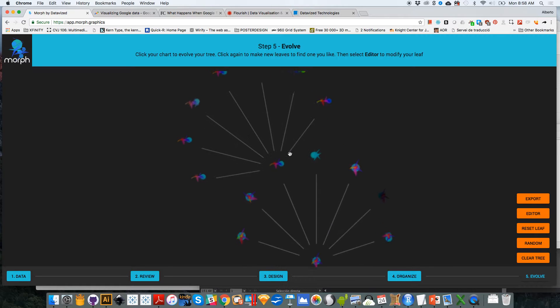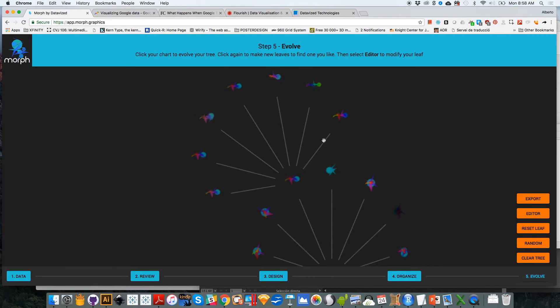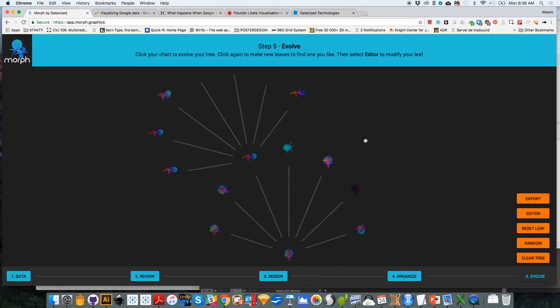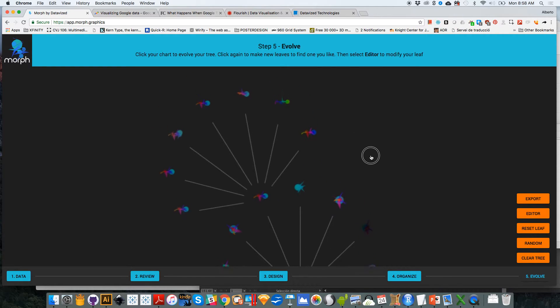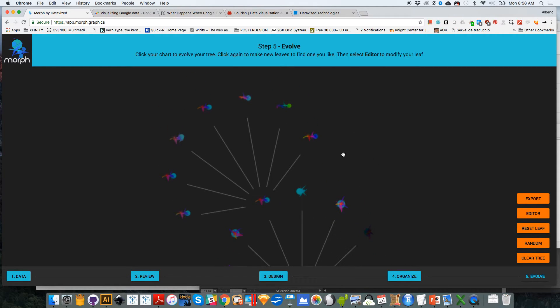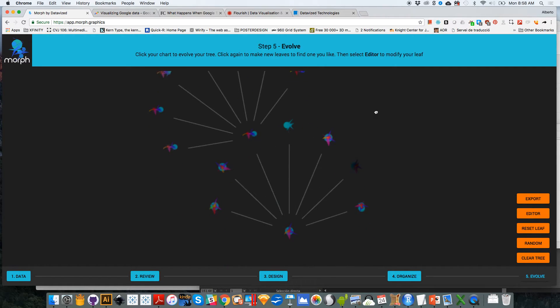So it's either the rotation of the segments, for example, in this case, or the color of the segments or the X offset or the Y offset of the segments. Let me expand some of these leaves from this tree. And by the way, this is sort of an evolutionary tree.